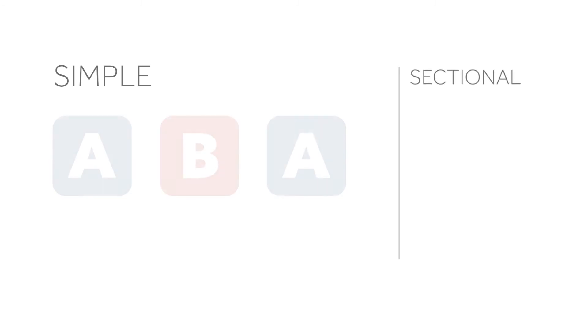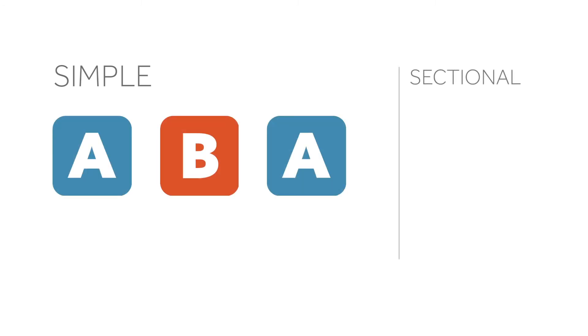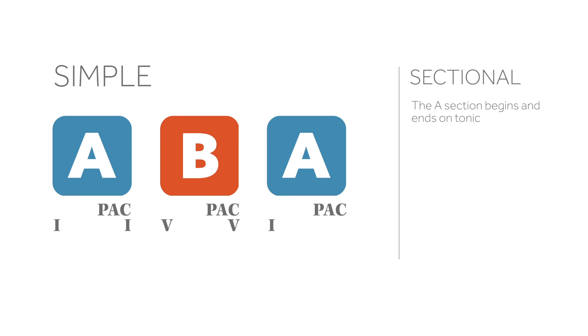Simple ternary can be sectional or continuous. Sectional means that each section closes with a perfect authentic cadence. The B section may be in a different key, like the dominant, but it still closes with a PAC in that key.